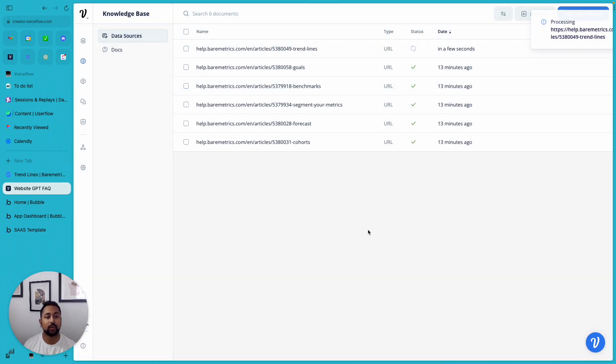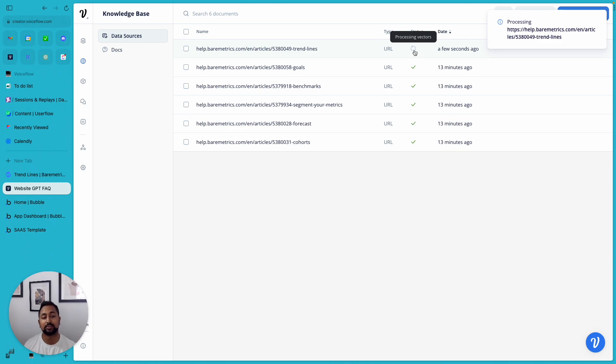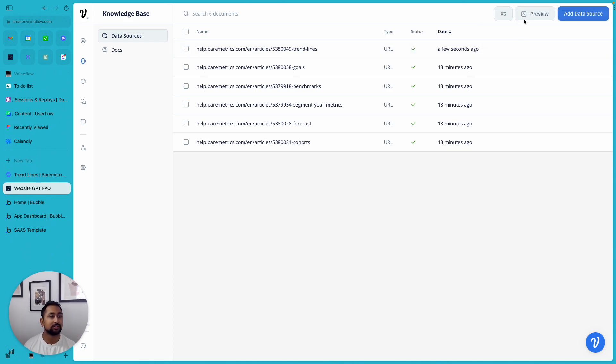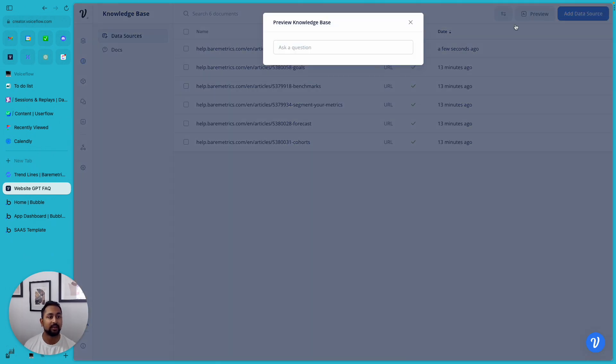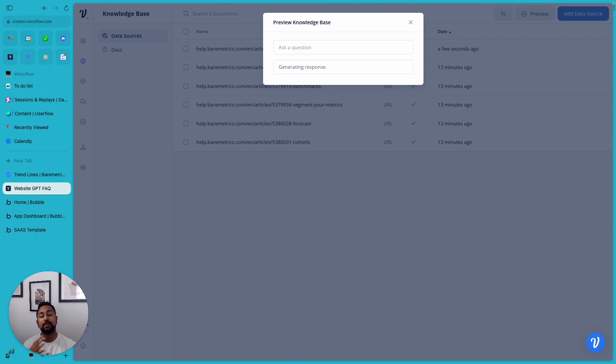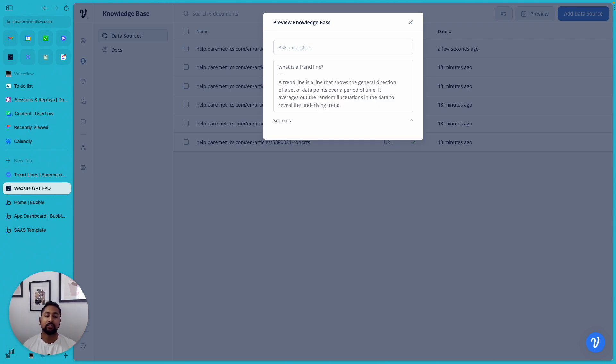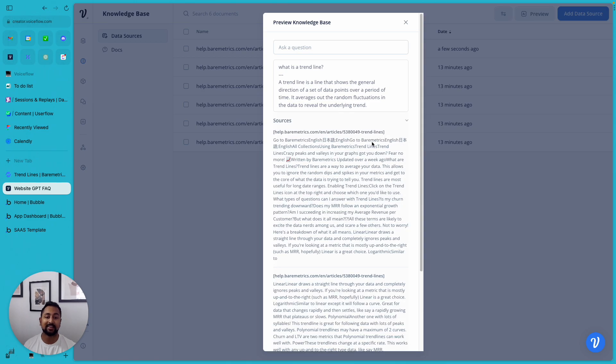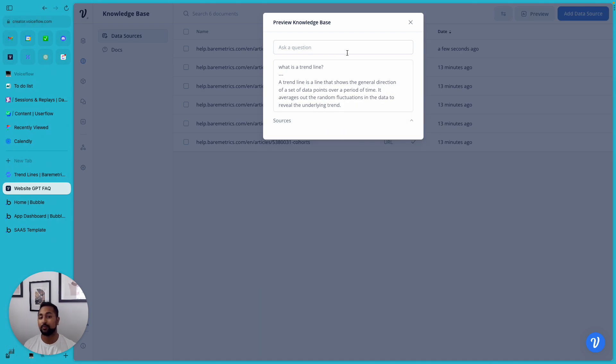So once you go ahead and add that, it'll take a couple seconds to actually process, but once it's done, you can start asking it questions. So let's go ahead and hit preview and ask it something like, what is a trend line? So it's going to be able to look through all the documents that I've generated here and actually find me the right answer, and it'll tell me where it's coming from. So super powerful.